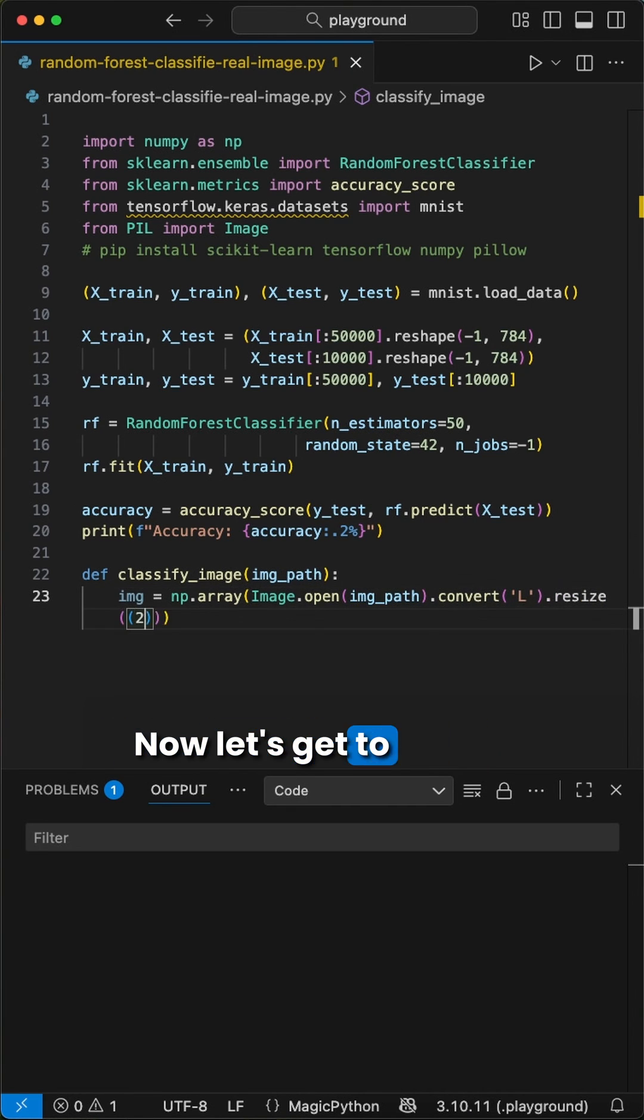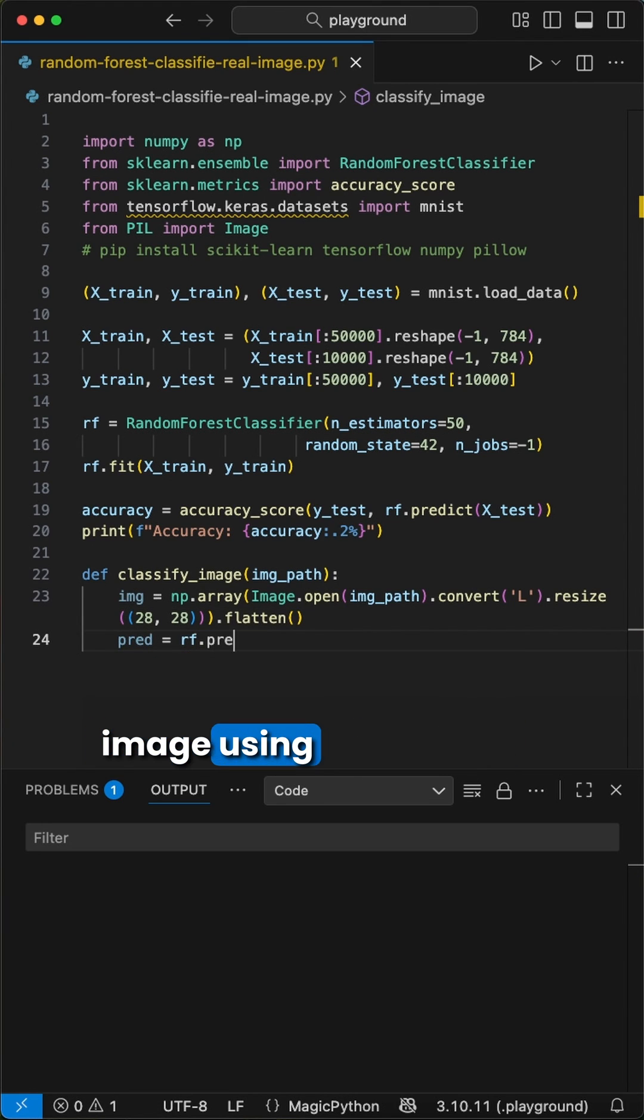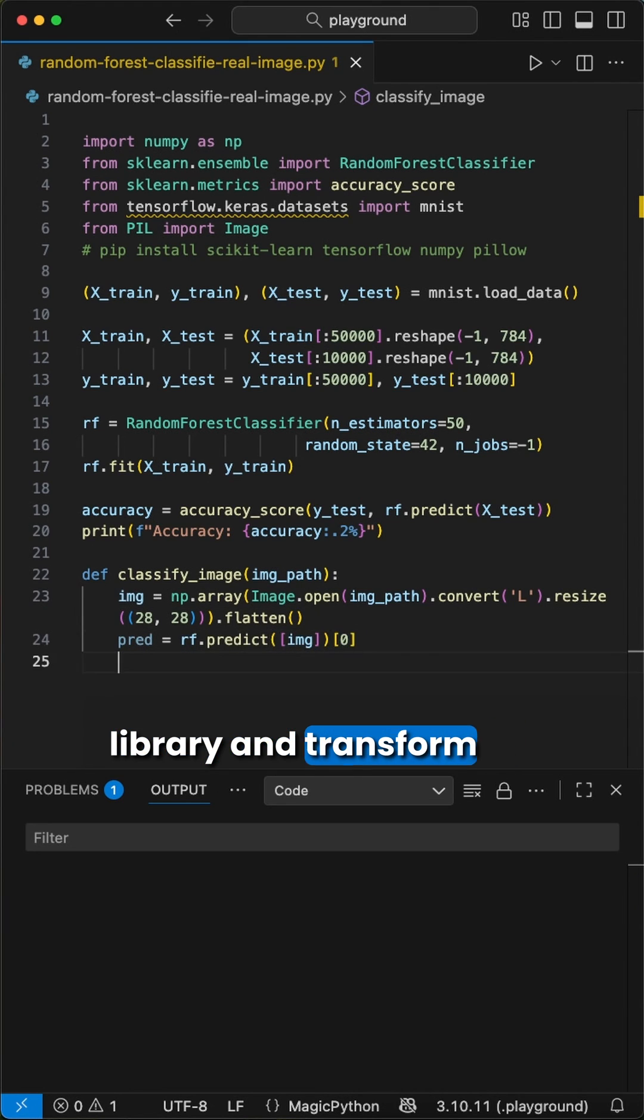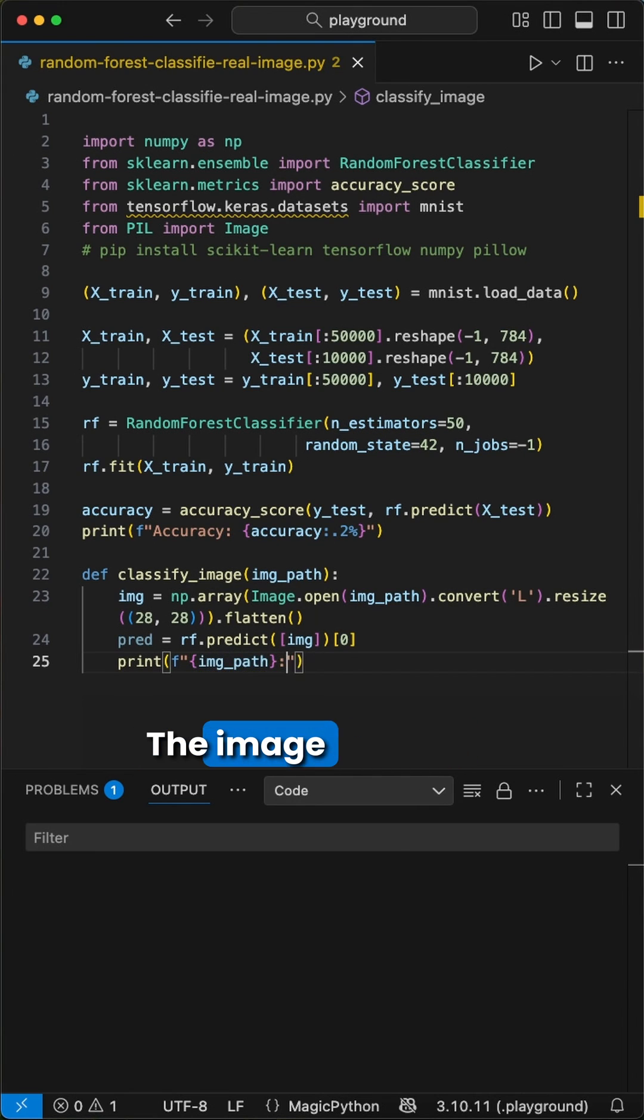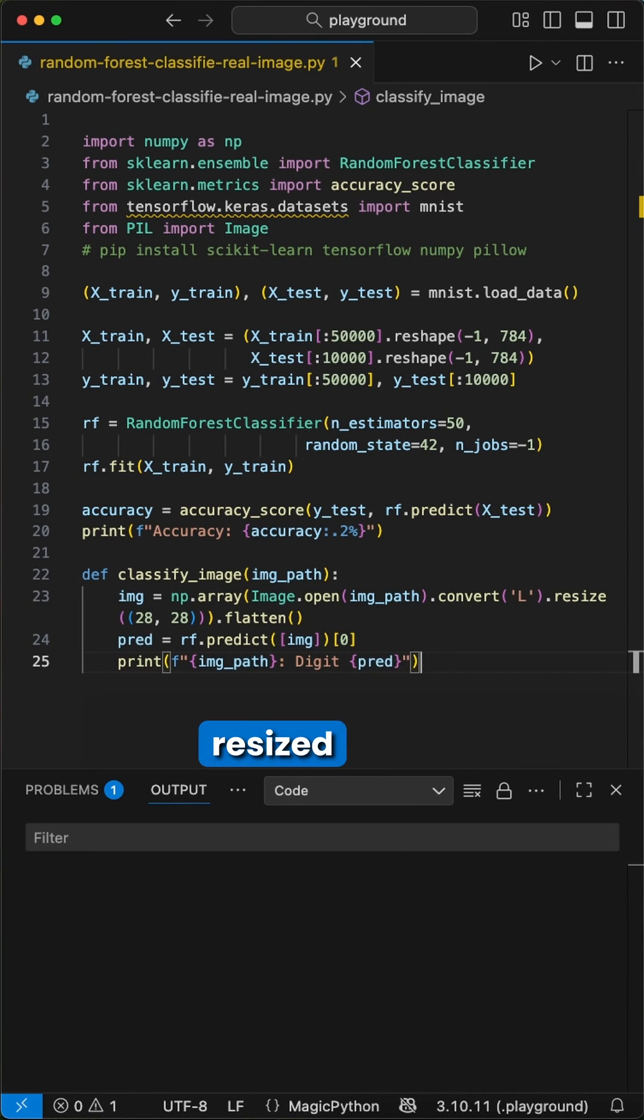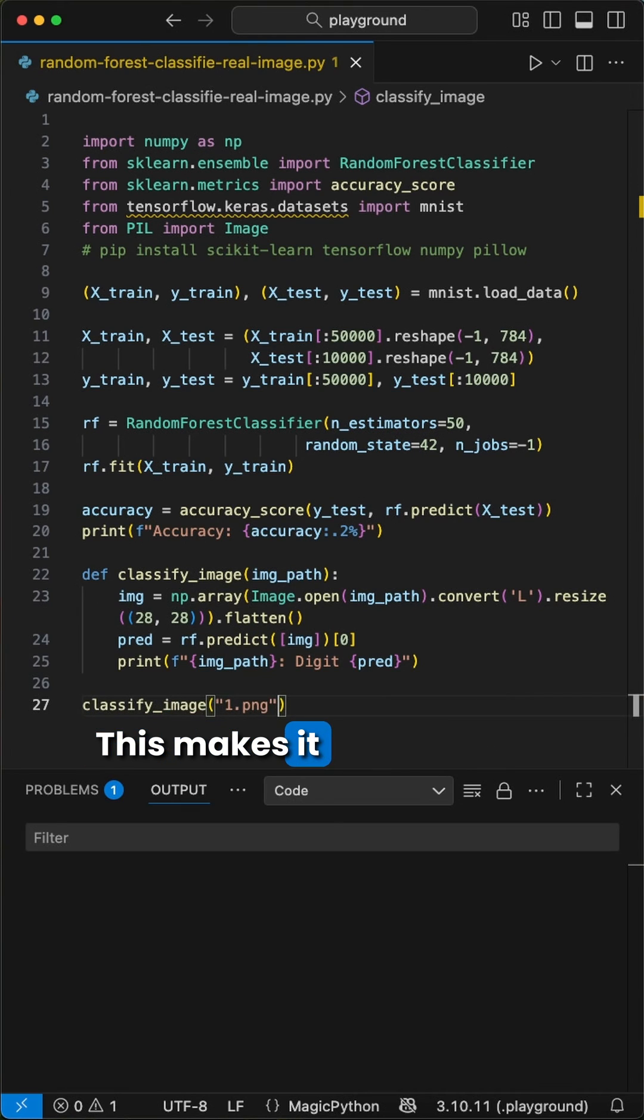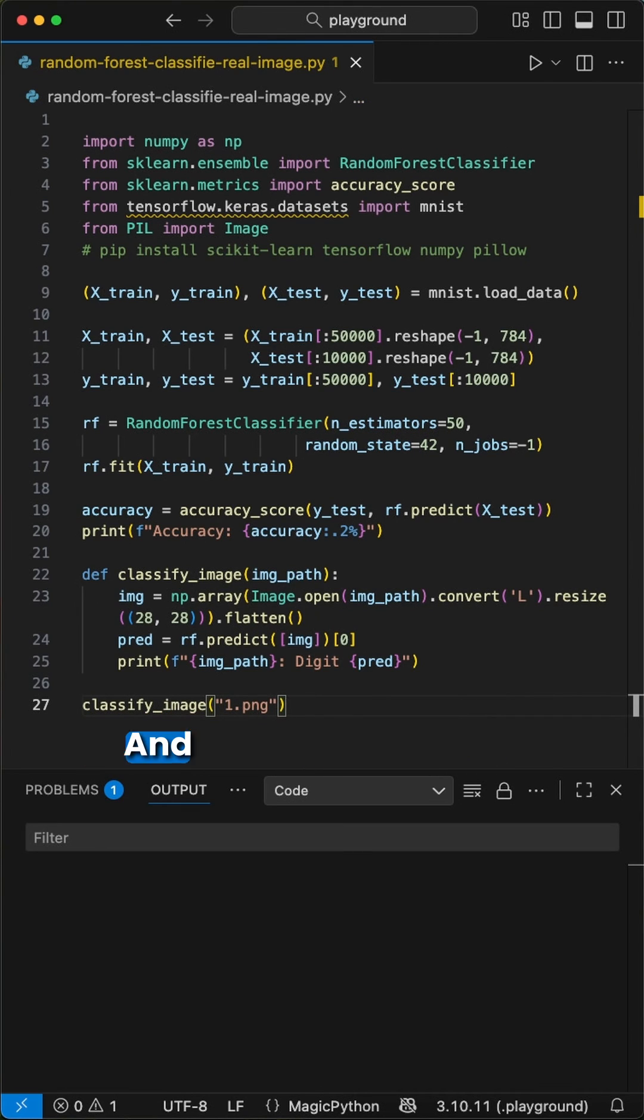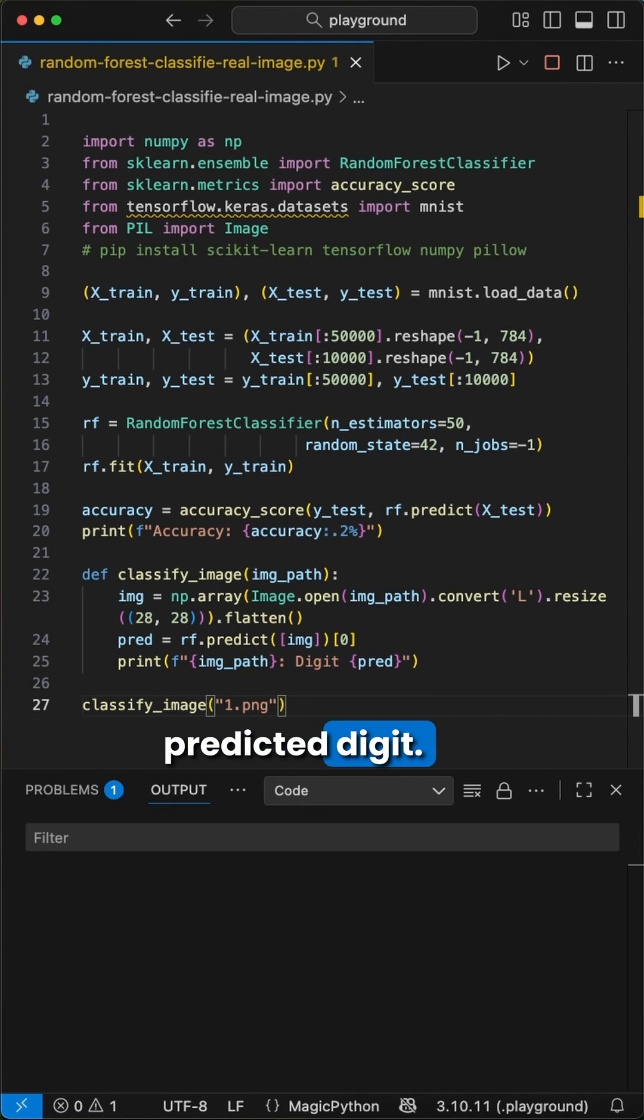Now let's get to the image handling. We create a function where we open the image using the pillow library and transform it to a numpy array. The image will be converted to grayscale, resized to 28x28, and flattened. This makes it perfect to predict against the model. And then we run the prediction with this transformed image and print out the predicted digit. And that's it.